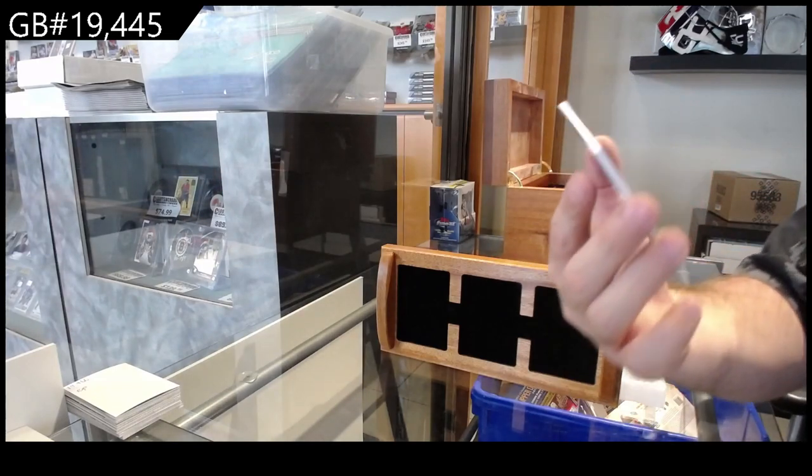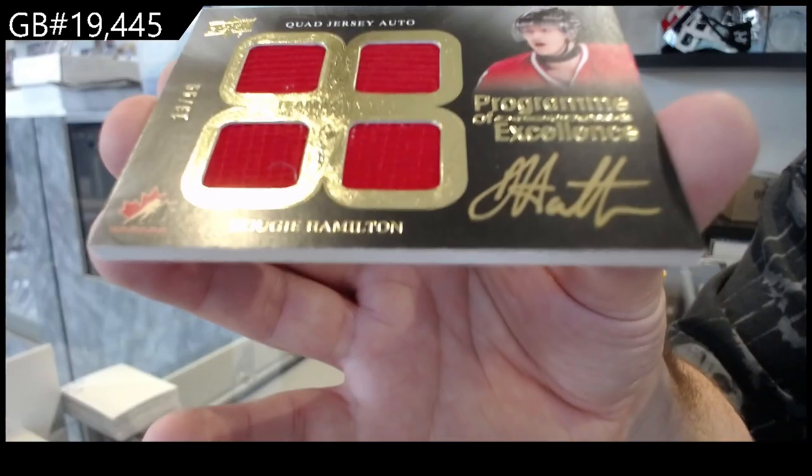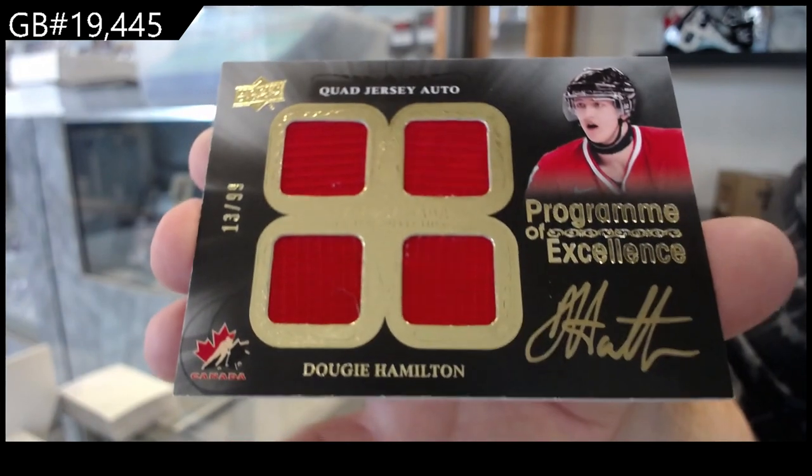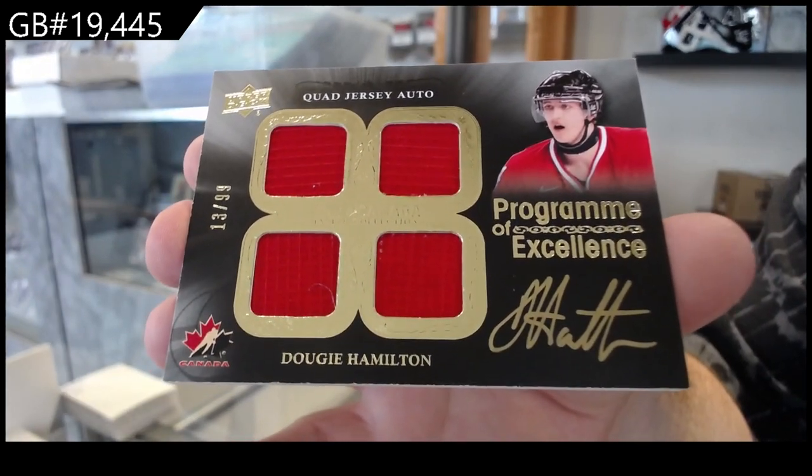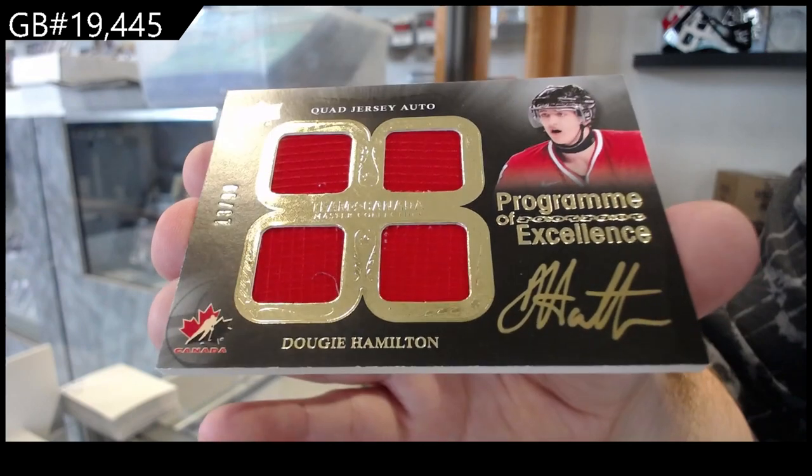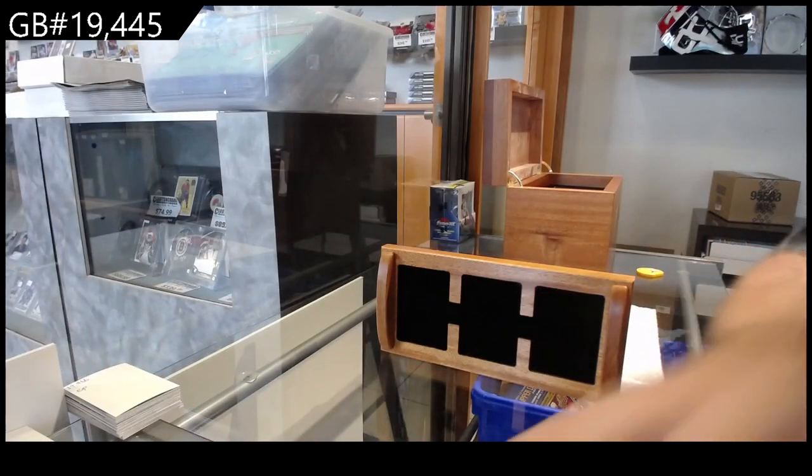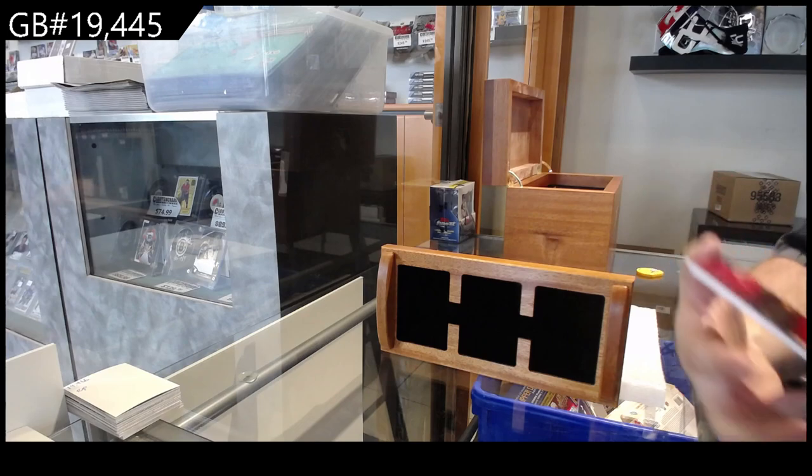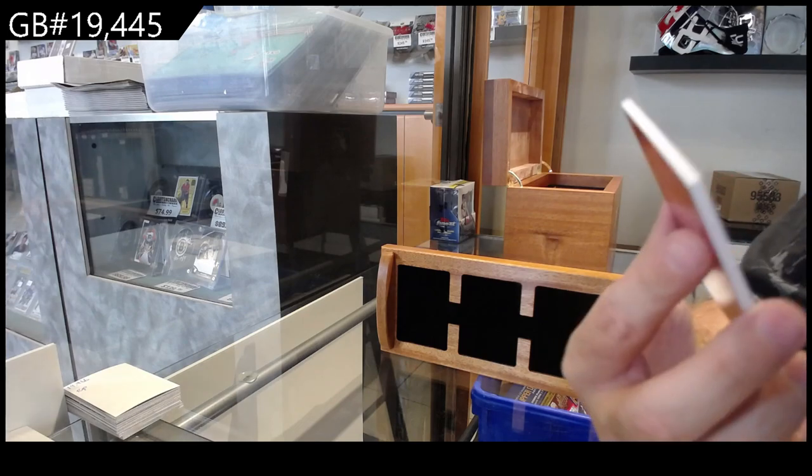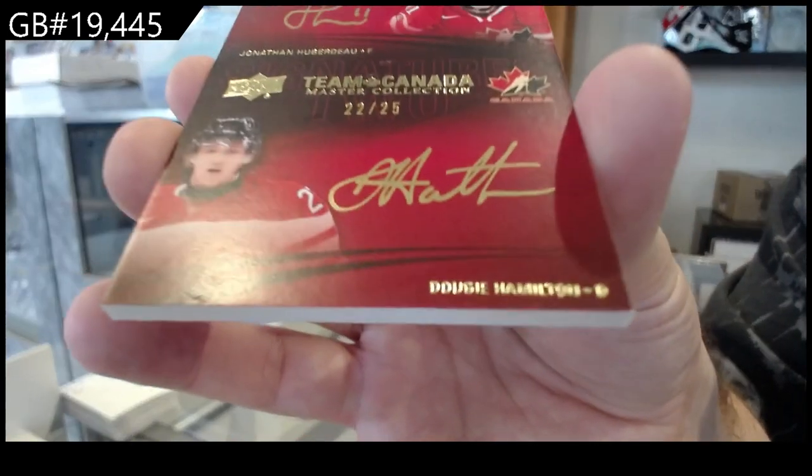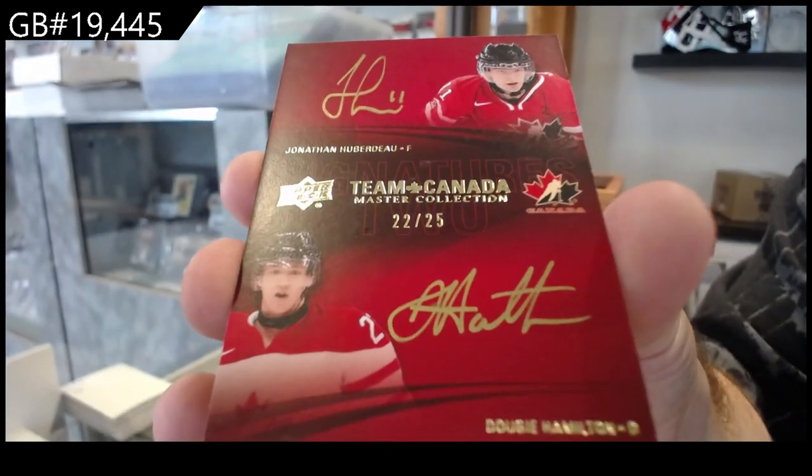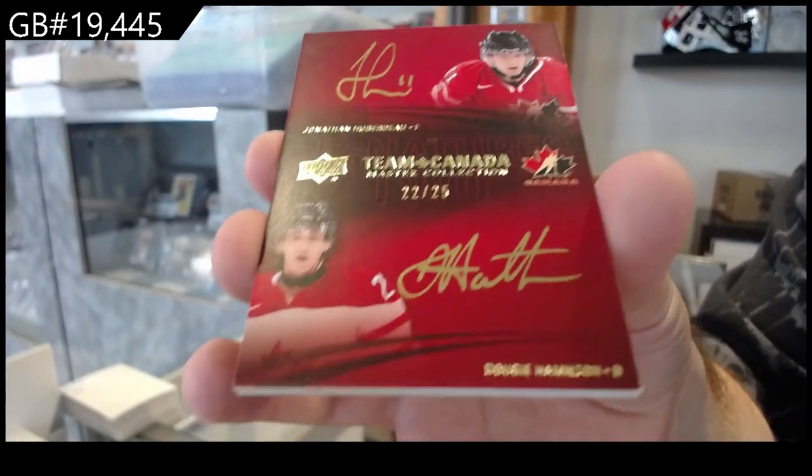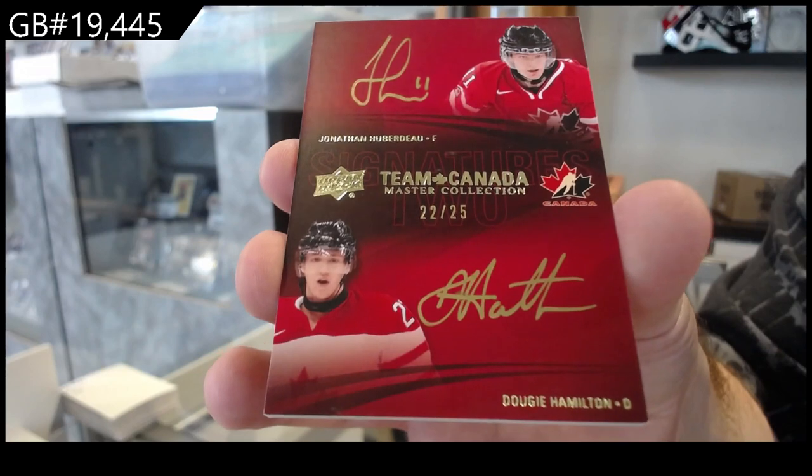POE to 99, Dougie Hamilton. Dougie Hamilton. We've got a dual number to 25, Hamilton Huberdeau. Hamilton Huberdeau.